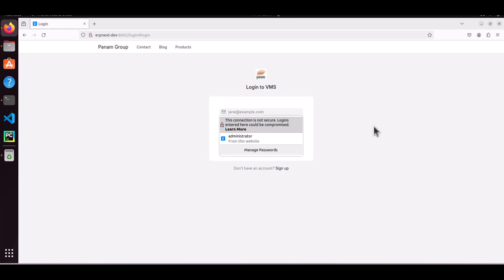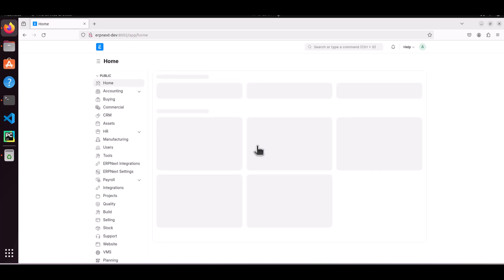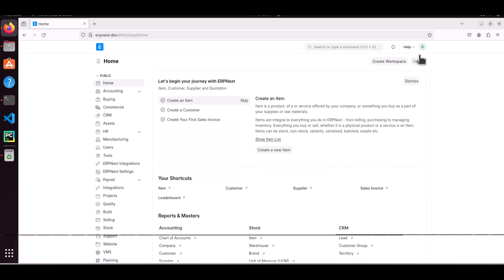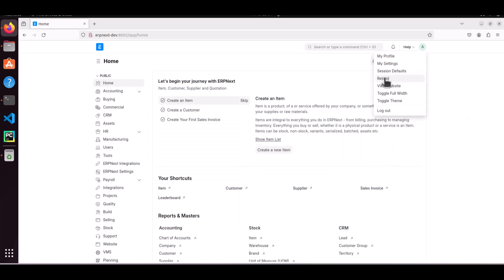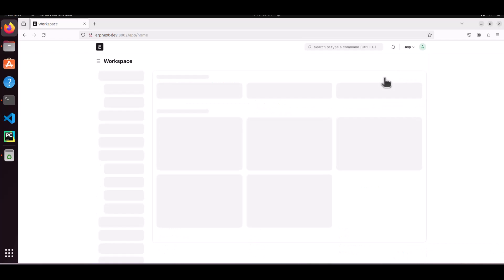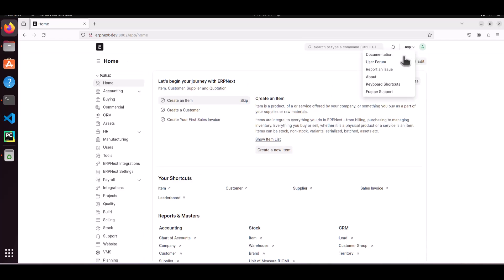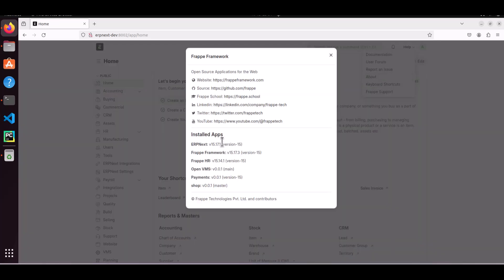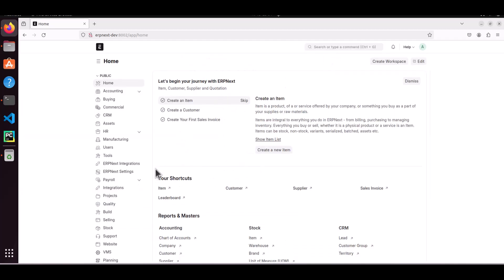Sometimes error messages can appear because of cache. Let's see if it is able to log in or not. Yes, it is logged in. I am reloading it again to clear all cache. Now, let's see the version. Here it is - it is running on version 15.